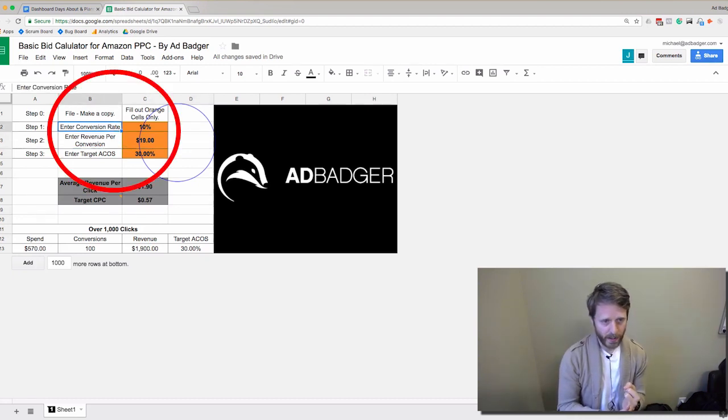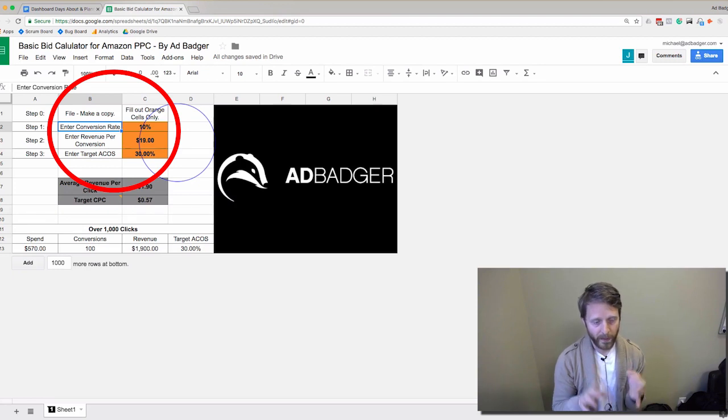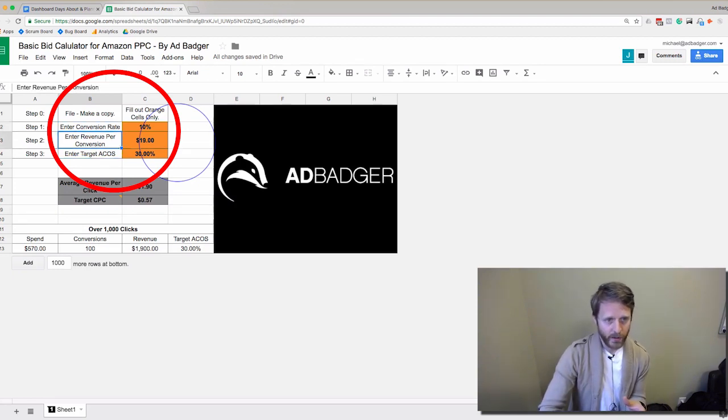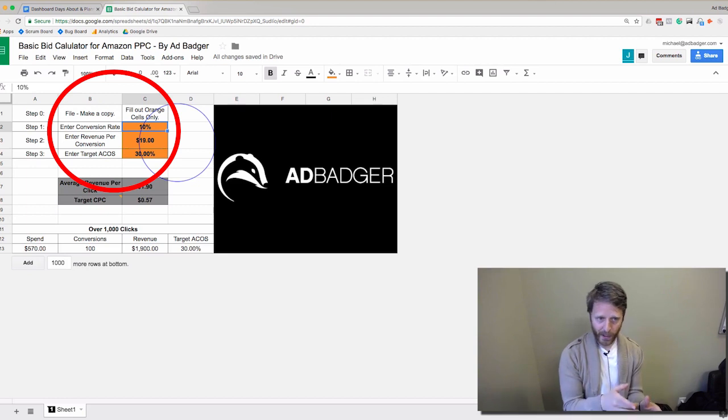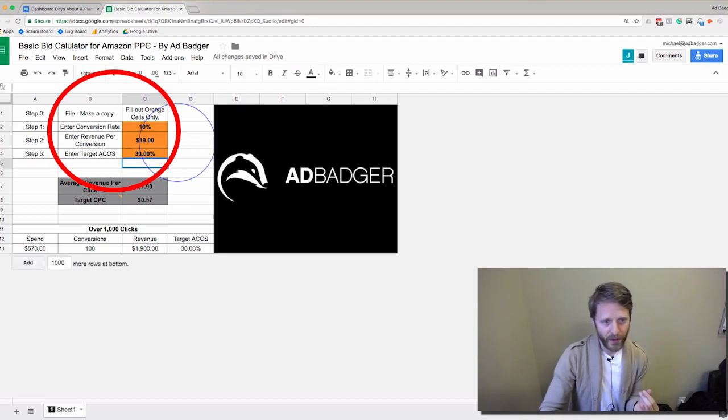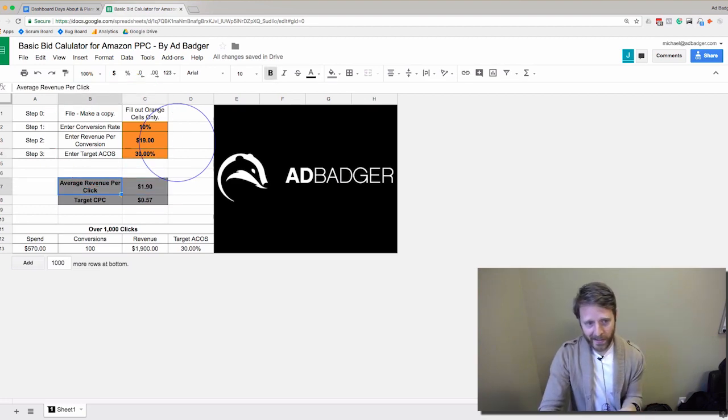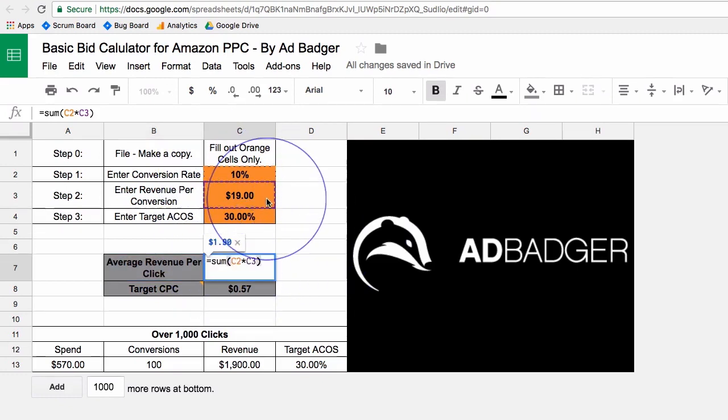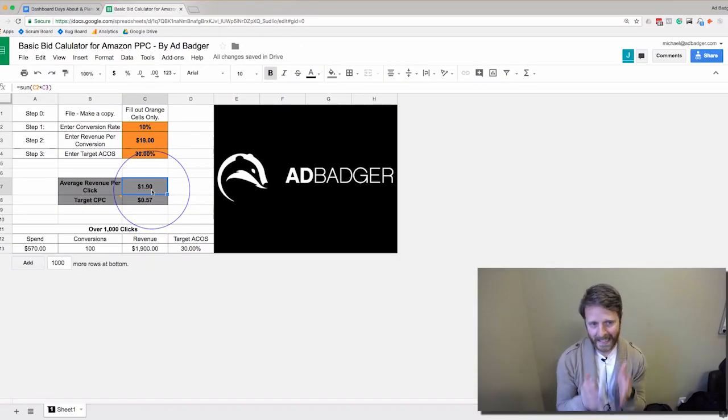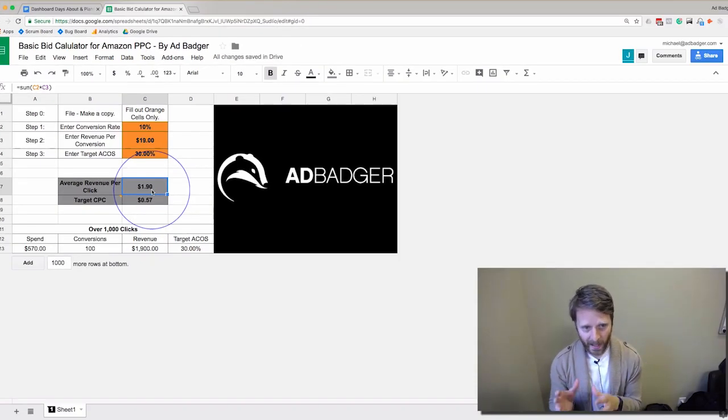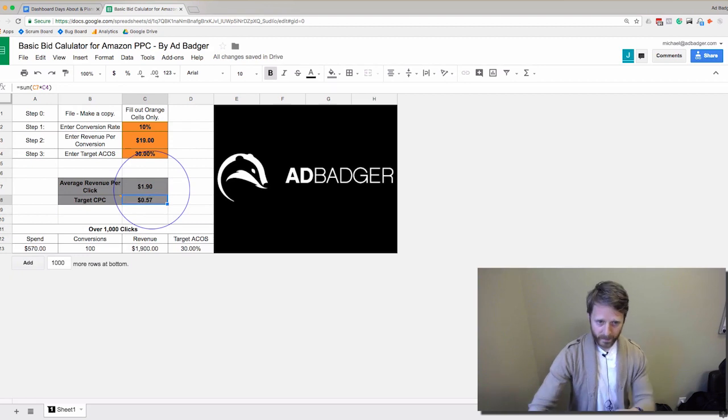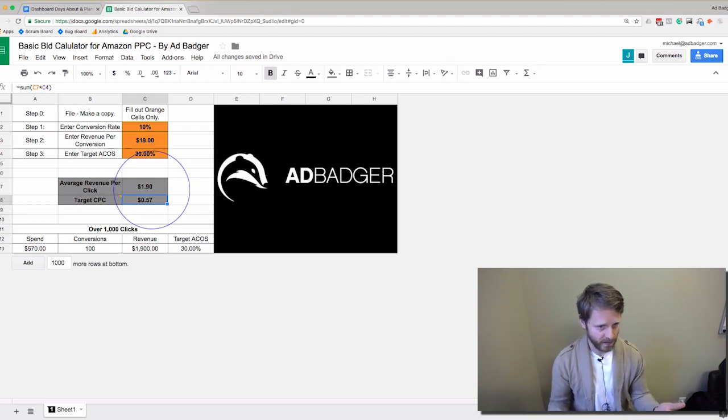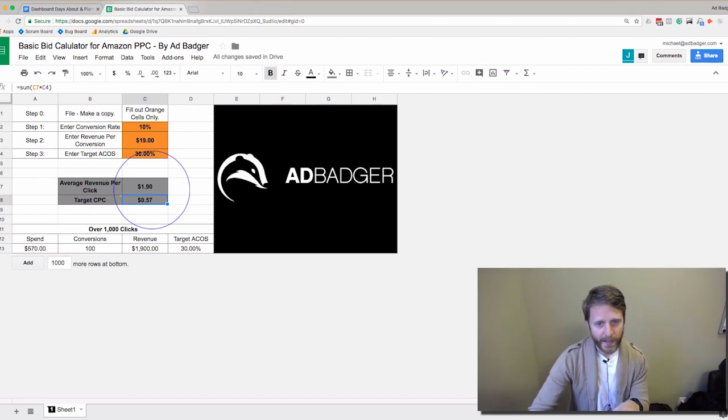From our earlier example: 10% conversion rate, $19 revenue per conversion, and 30% ACoS. This spreadsheet calculates your average revenue per click, which is 10% times $19, giving us $1.90. So every time you get a click, you generate $1.90 of revenue. What's 30% of $1.90? That's $0.57—and that's what this bid calculator does.